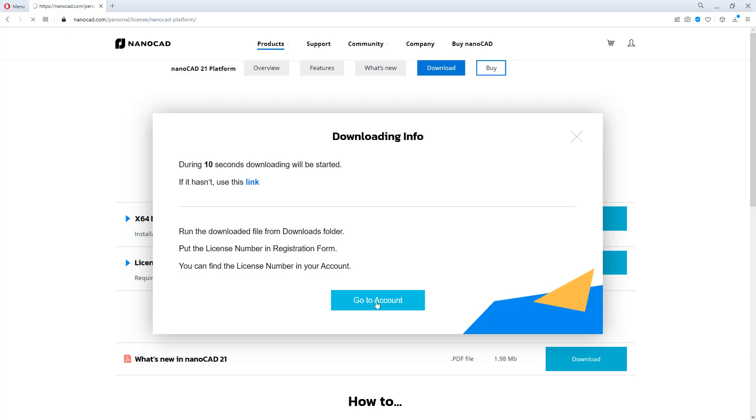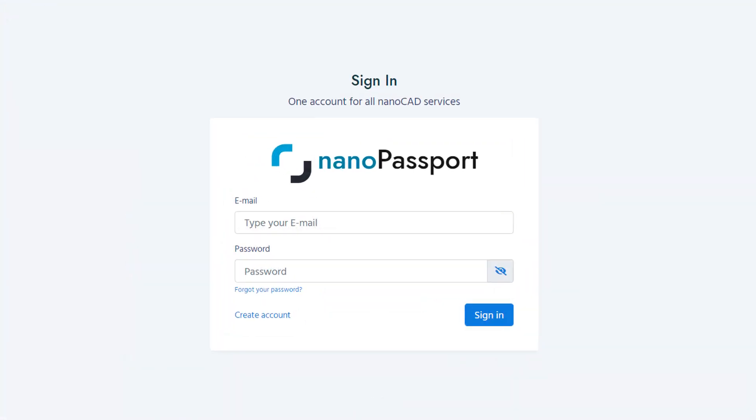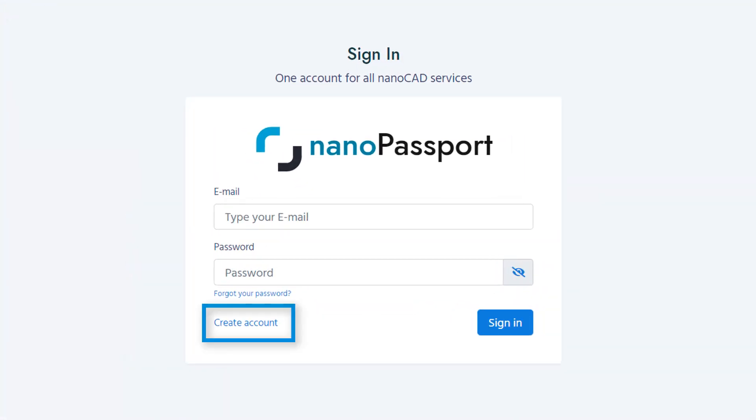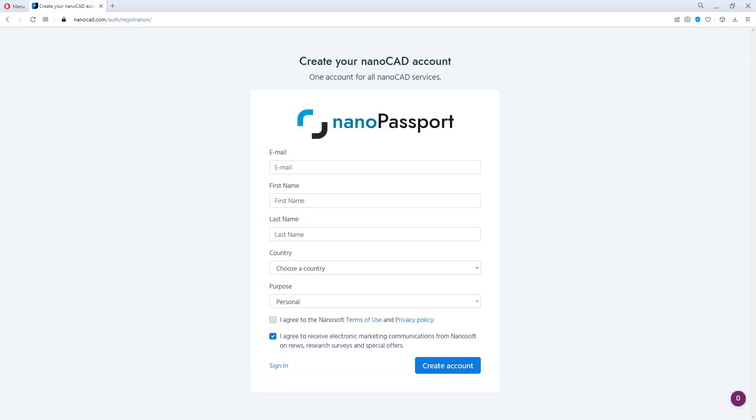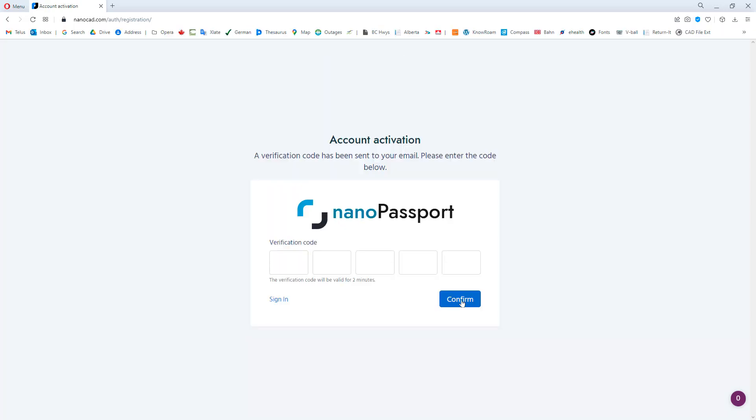While waiting for the download to finish, click on Go to Account. If you don't have a NanoSoft account yet, then click Create Account. Enter in your email address and the other information, then click Create Account. An email will be sent to your email address to confirm that it exists. Enter in the 5 digits you receive into the next screen and click Confirm.